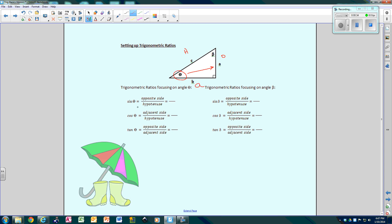Now setting up the ratios. Since sine — remember SOH-CAH-TOA — sine of theta is the opposite side divided by the hypotenuse. The opposite side of angle theta is side A, and the hypotenuse is side C. There's your first ratio.